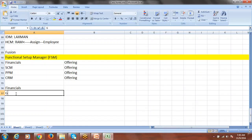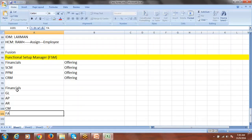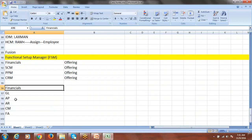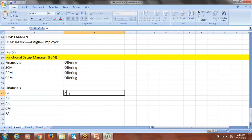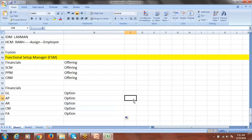Within the financials offering we have different applications — GL, AP, AR, CM, FA, and other finance-related applications. Within a particular offering — meaning within a particular primary business process — we have different applications, and these applications are called options. GL is one option, AP, AR, CM, and FA are all options. So: offering means a specific product family, and option means a specific application.